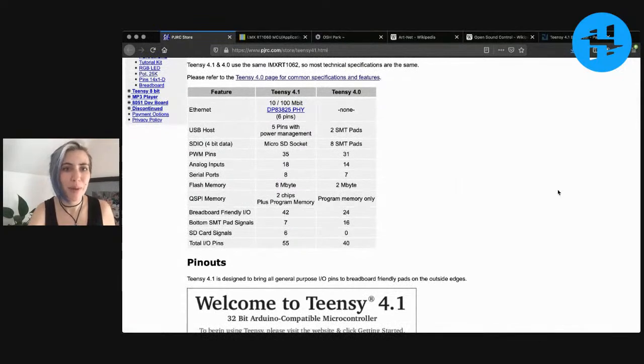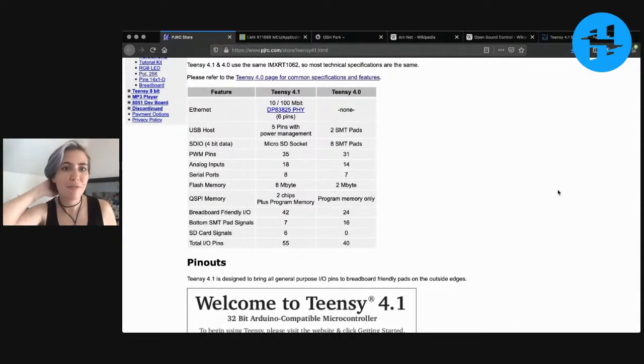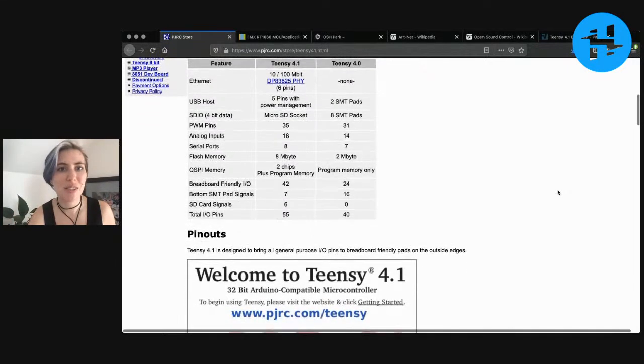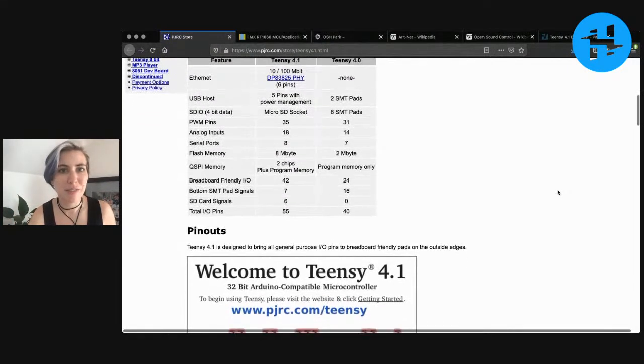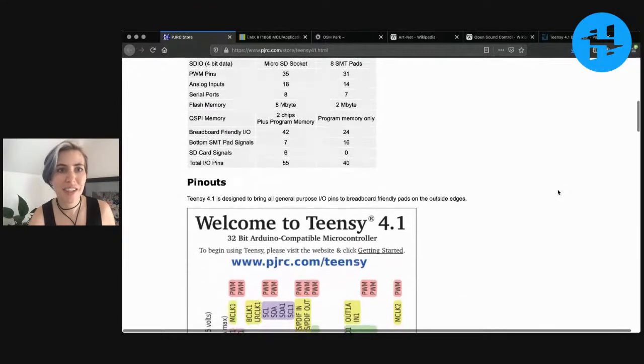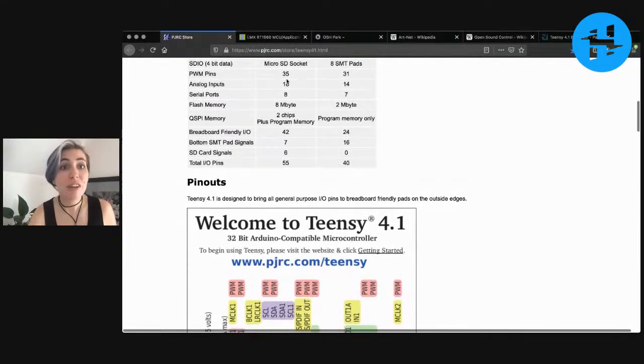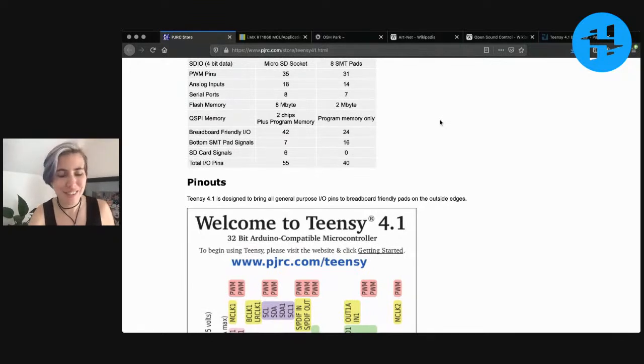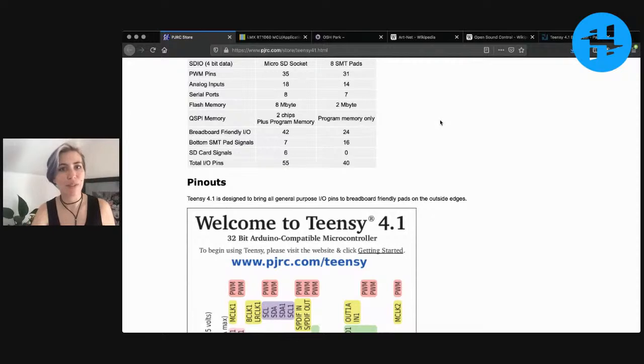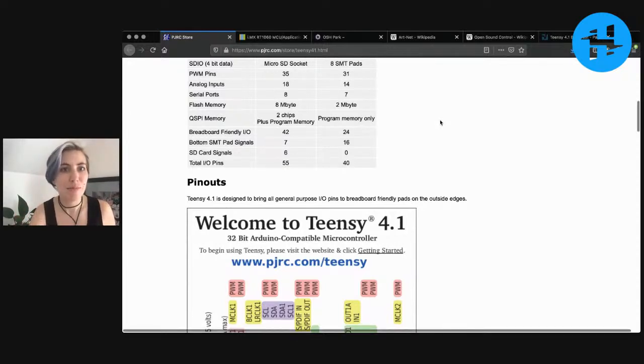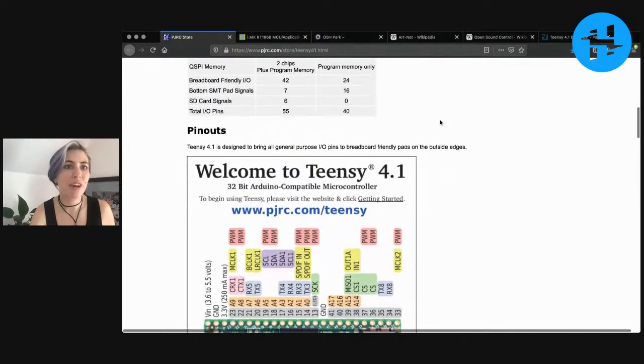You can check out the pinout or the chip specs here. You've got five pins with power management for USB, as we mentioned, that 100 megabit physical layer, the micro SD socket. You've got 35 PWM pins, which is outrageous. You've got 18 analog inputs, eight serial ports, that's one up from the Teensy 4.